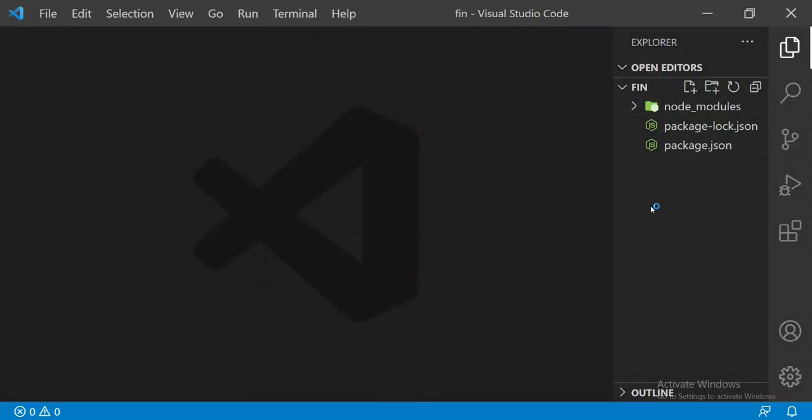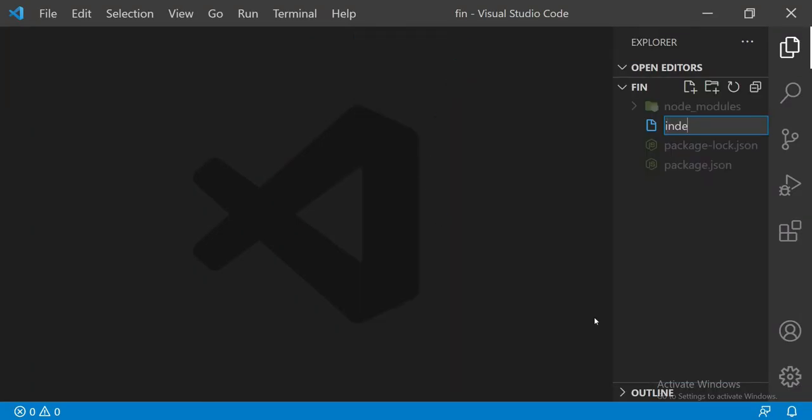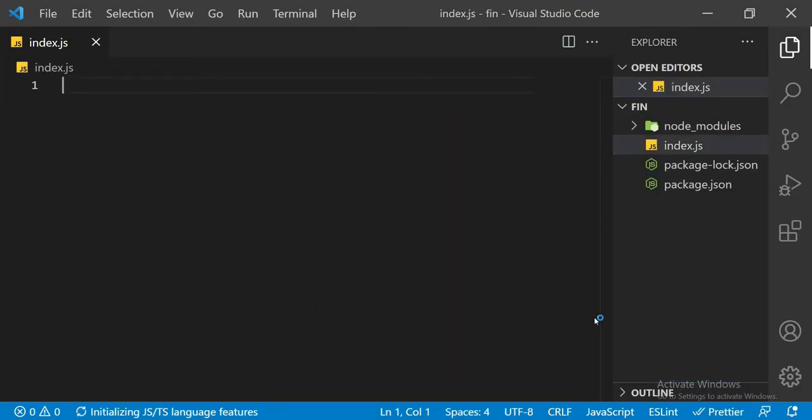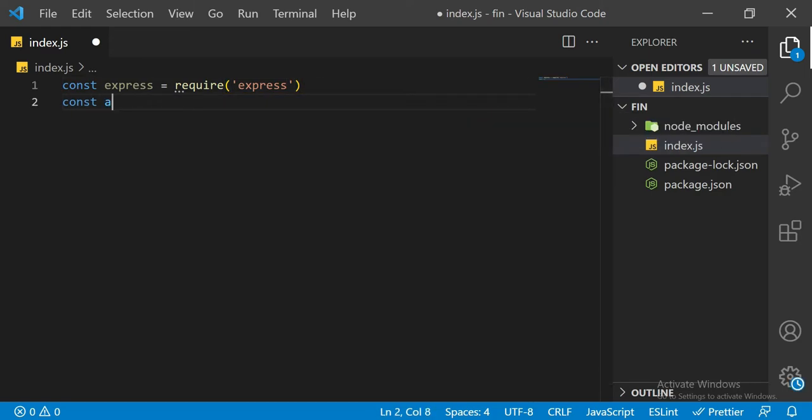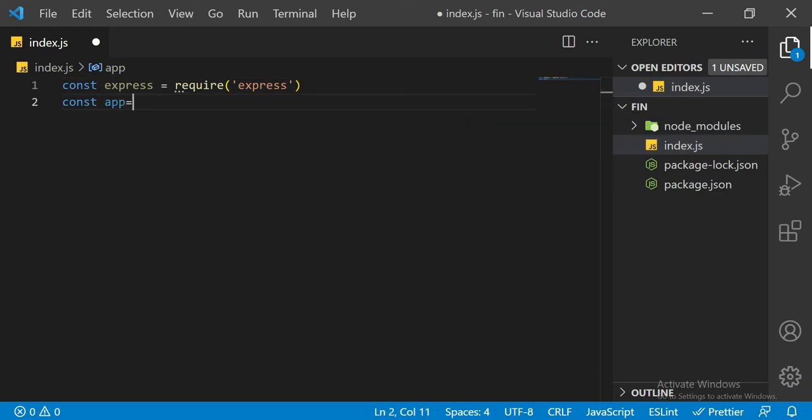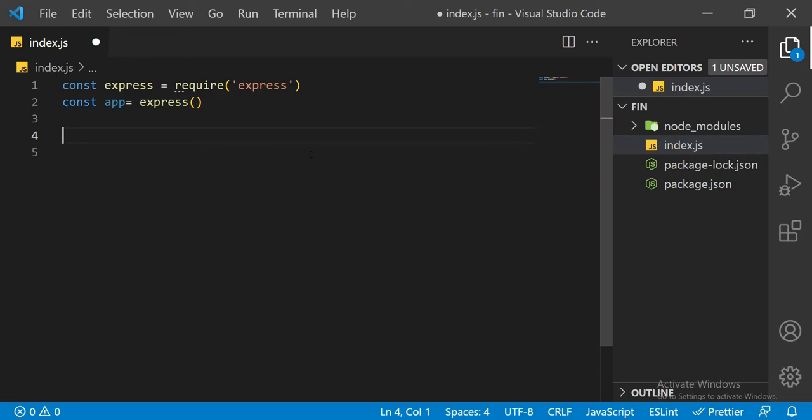While that is happening, let's open it in VS Code. In VS Code, we want to create index.js - that will be the name of the file.